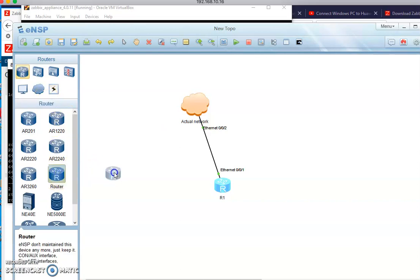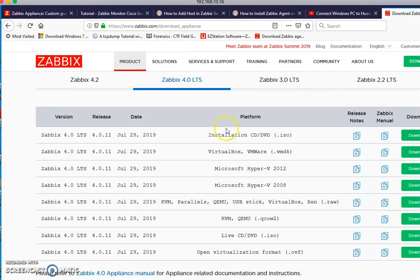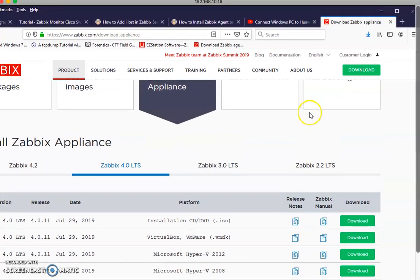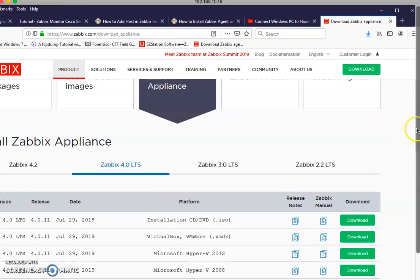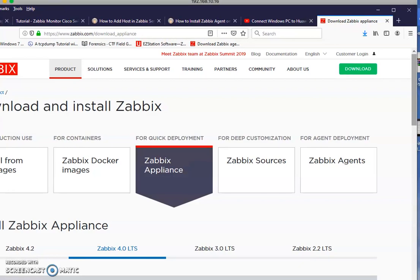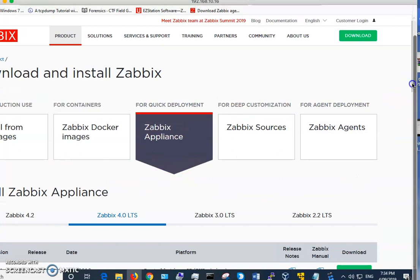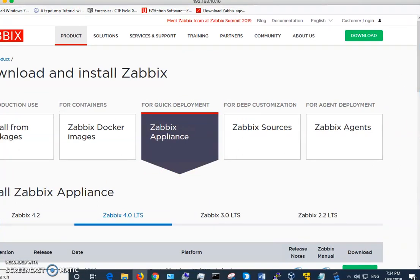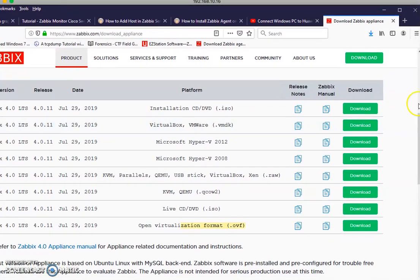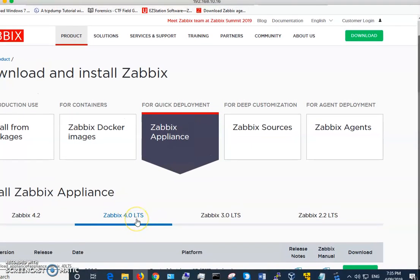I use a basic router here. To start, you need to download Zabbix — I use the appliance. You can download the VMware version or get the VirtualBox version, it's up to you. I use version 4 for this particular case — version 4 long-term support.